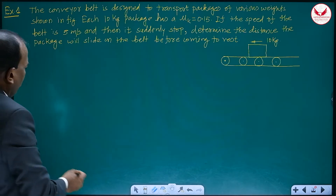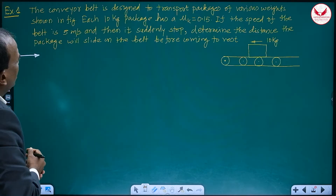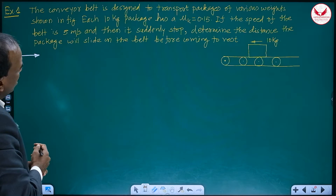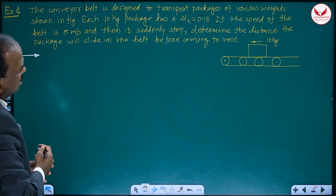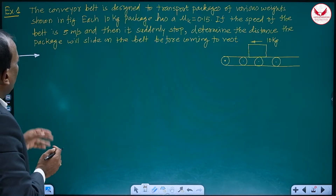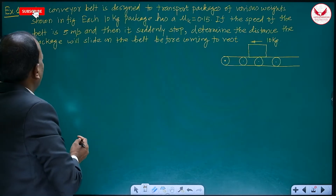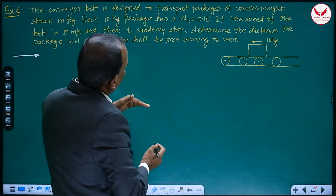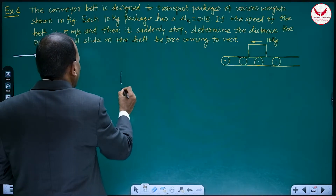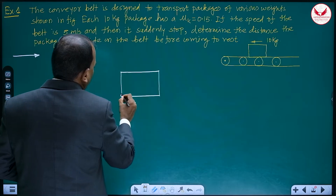The conveyor belt is designed to transport packages of various weights as shown in the figure. Each 10 kg package has a coefficient of friction of 0.15. If the speed of the belt is 5 meters per second and it is suddenly stopped, determine the distance the package will slide on the belt before coming to rest. The first step is to draw the free body diagram. This is the block or package of 10 kg.